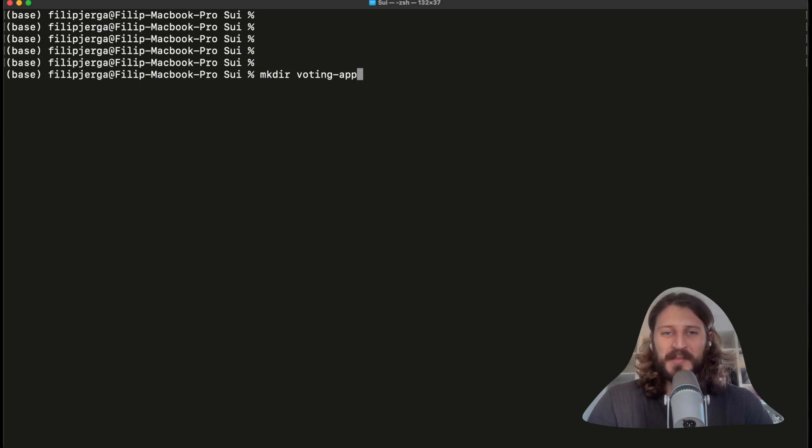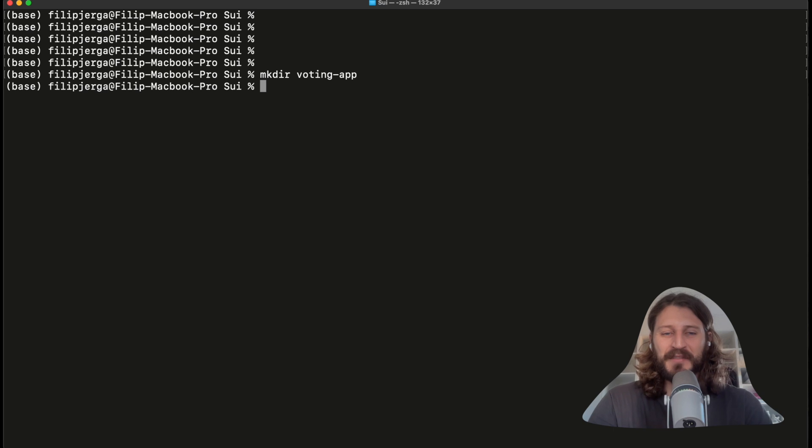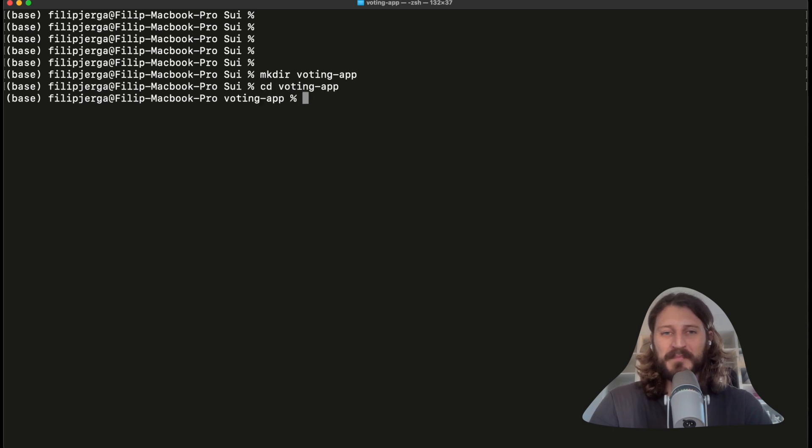Voting application mkdir, let's press enter. This will create a folder. So I will go now to cd and voting-app. Now I am in my voting application.